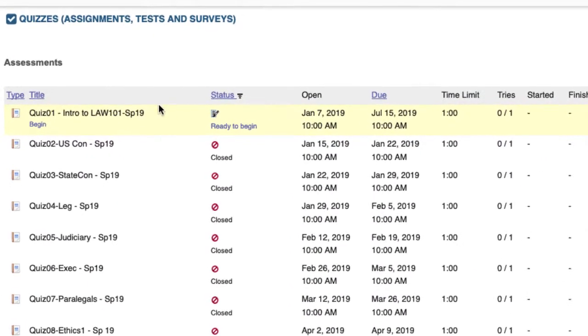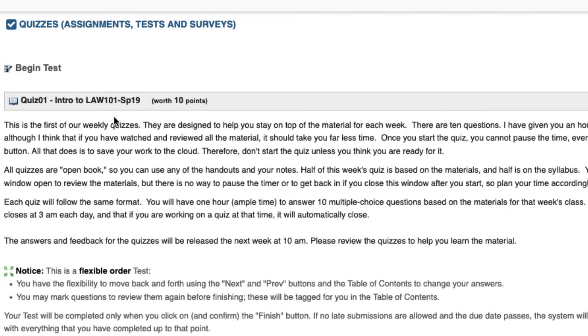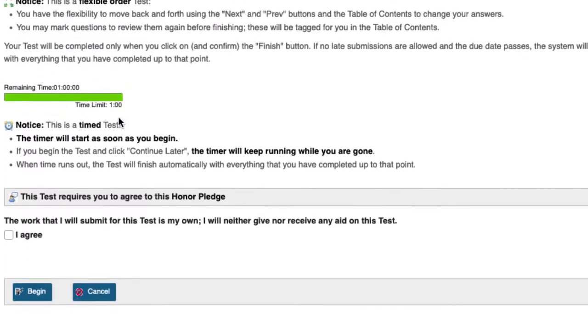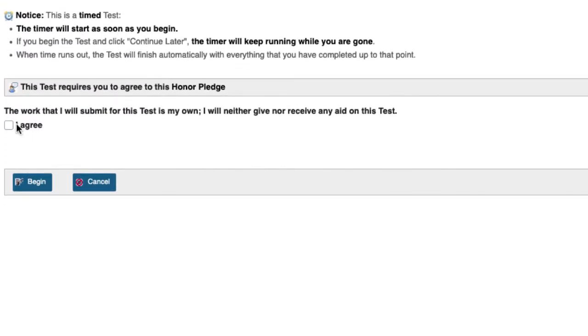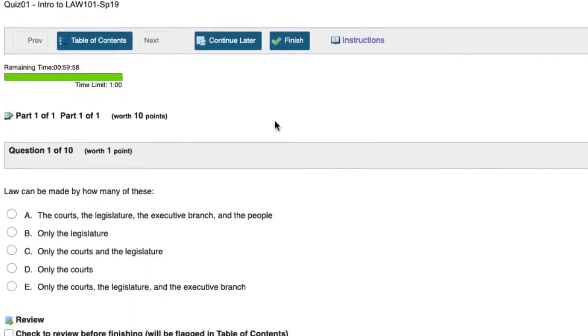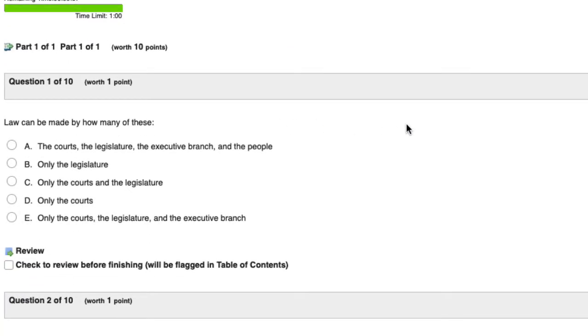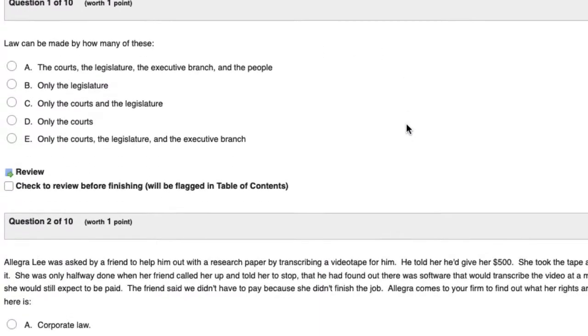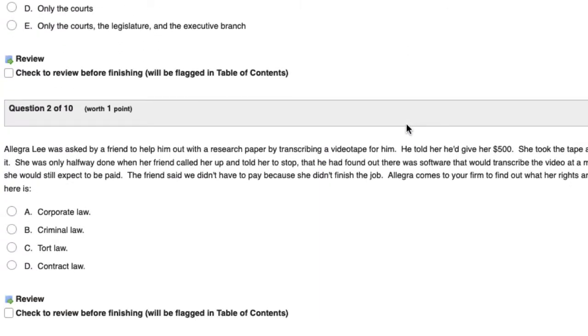Last, there will be either a quiz or an assignment. You can take the quiz only once during the week that it is assigned, and you'll access this by clicking on the quizzes link in the left-hand nav bar.